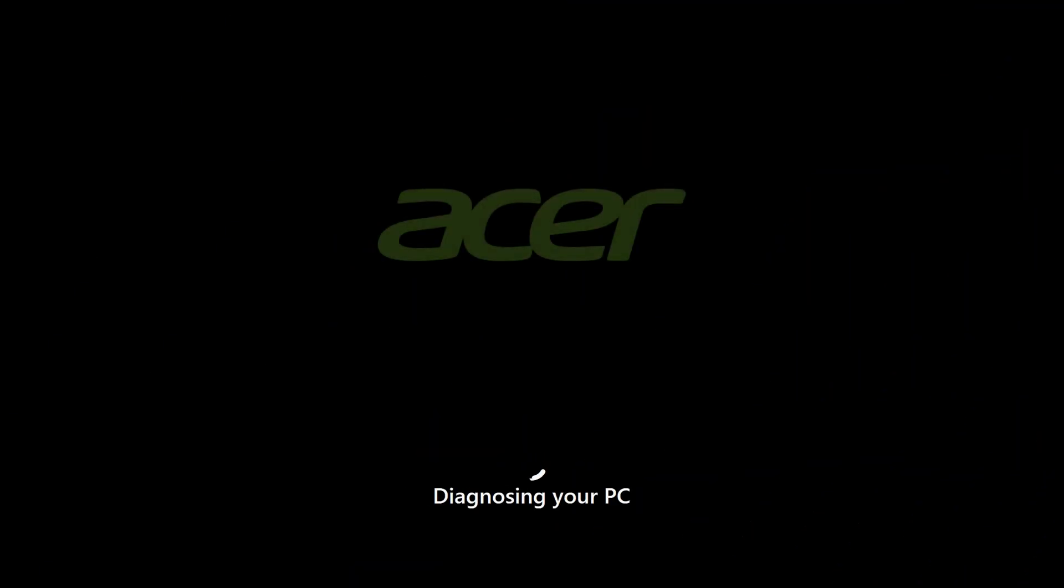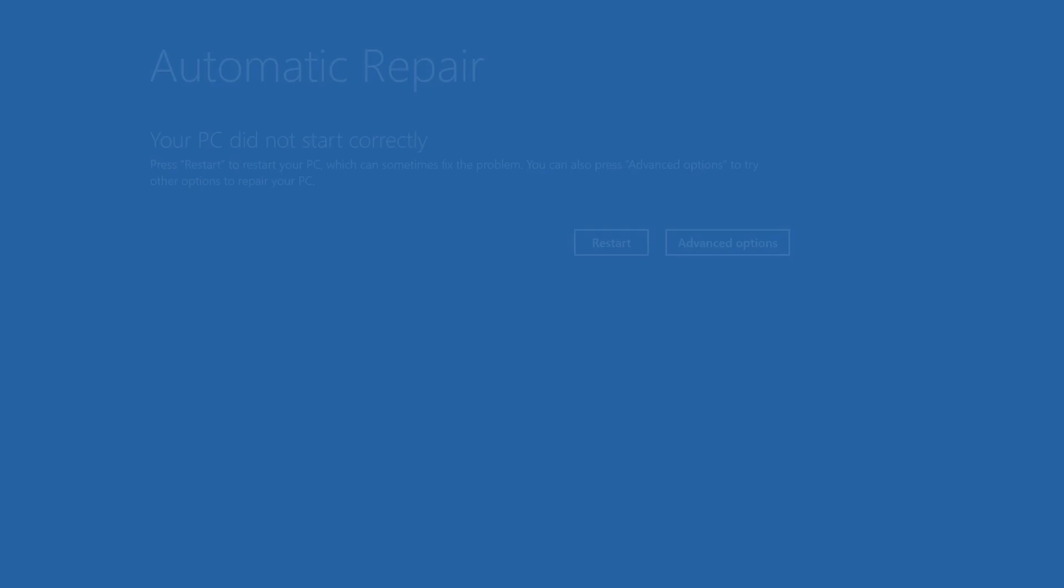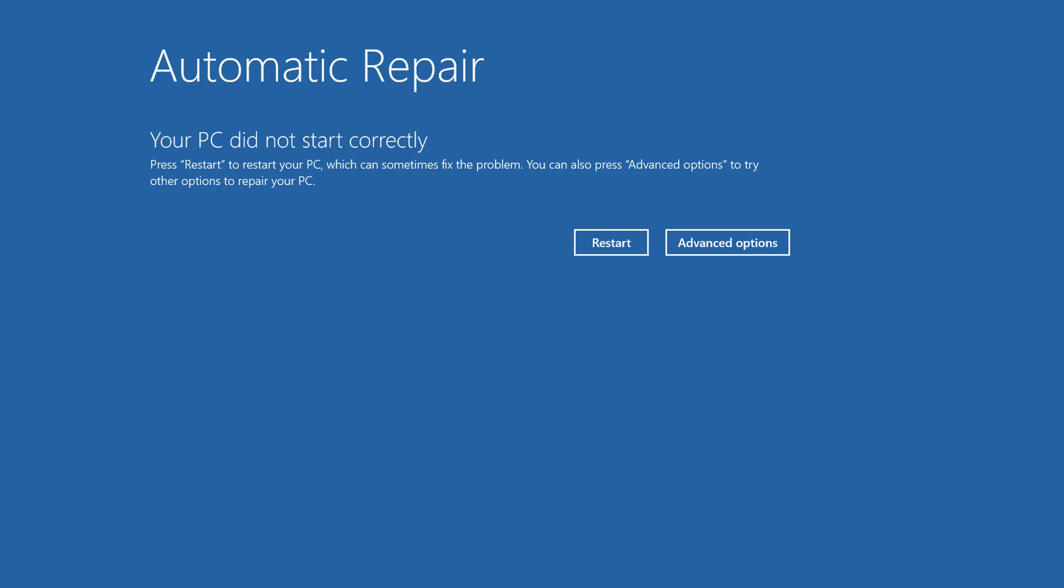You may at some point run into an issue where your computer fails to load into Windows correctly. If this happens enough times, your computer may attempt an automatic repair, and if it doesn't fix the issue, you'll end up at this screen, letting you know that your PC did not start correctly.